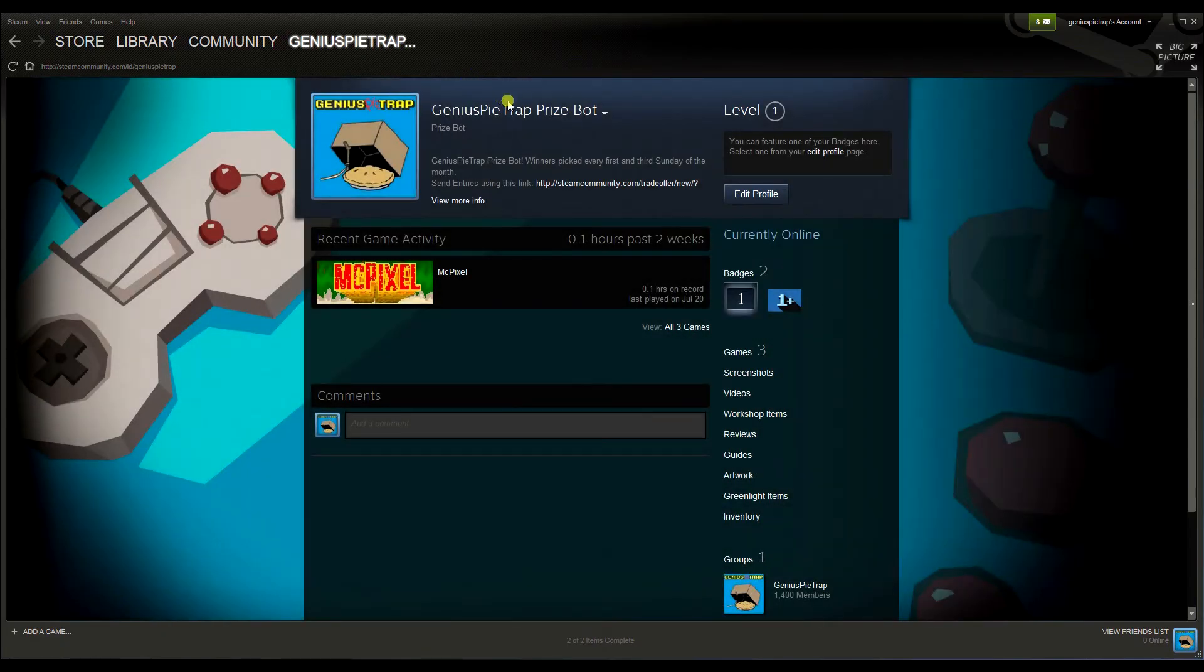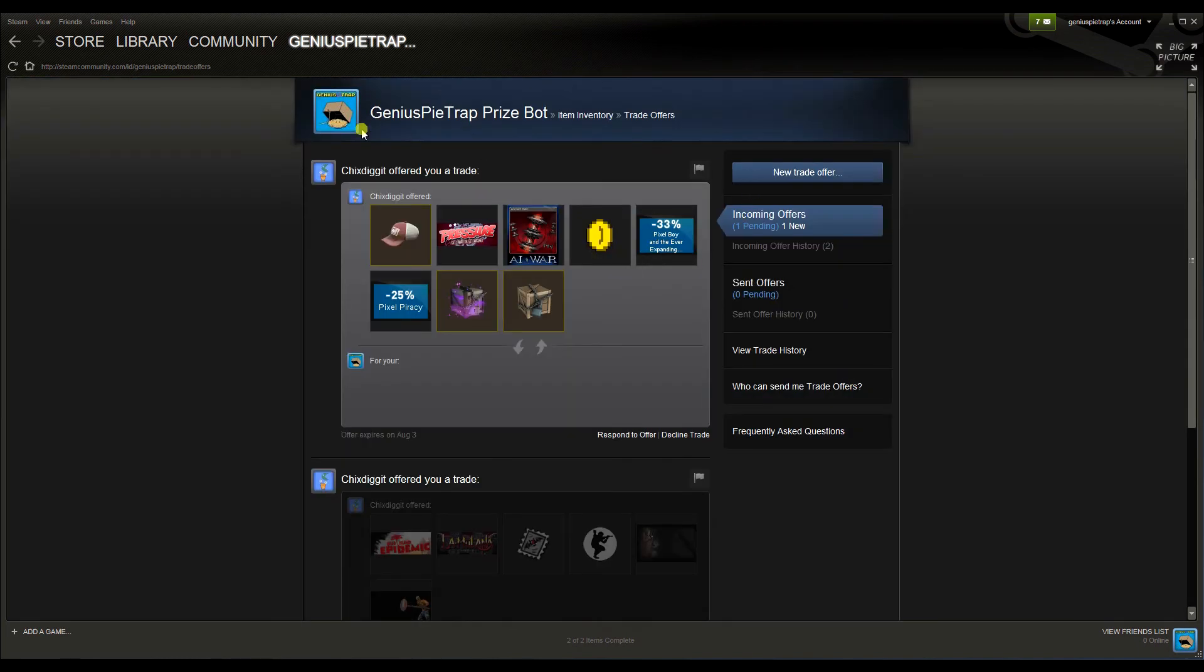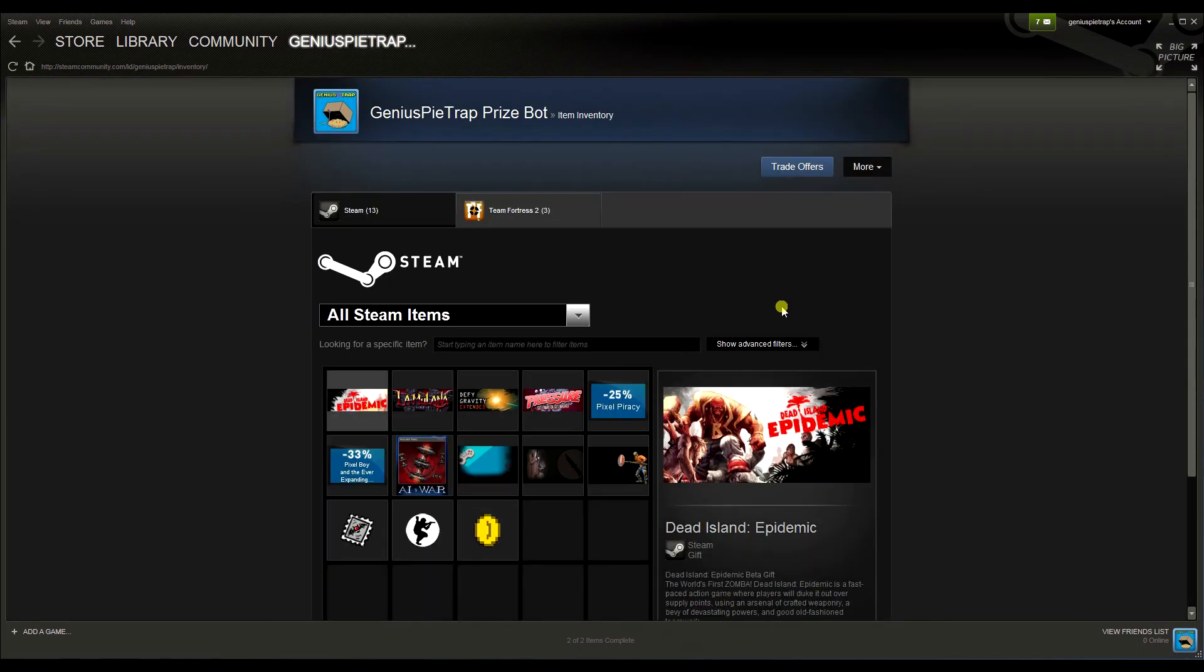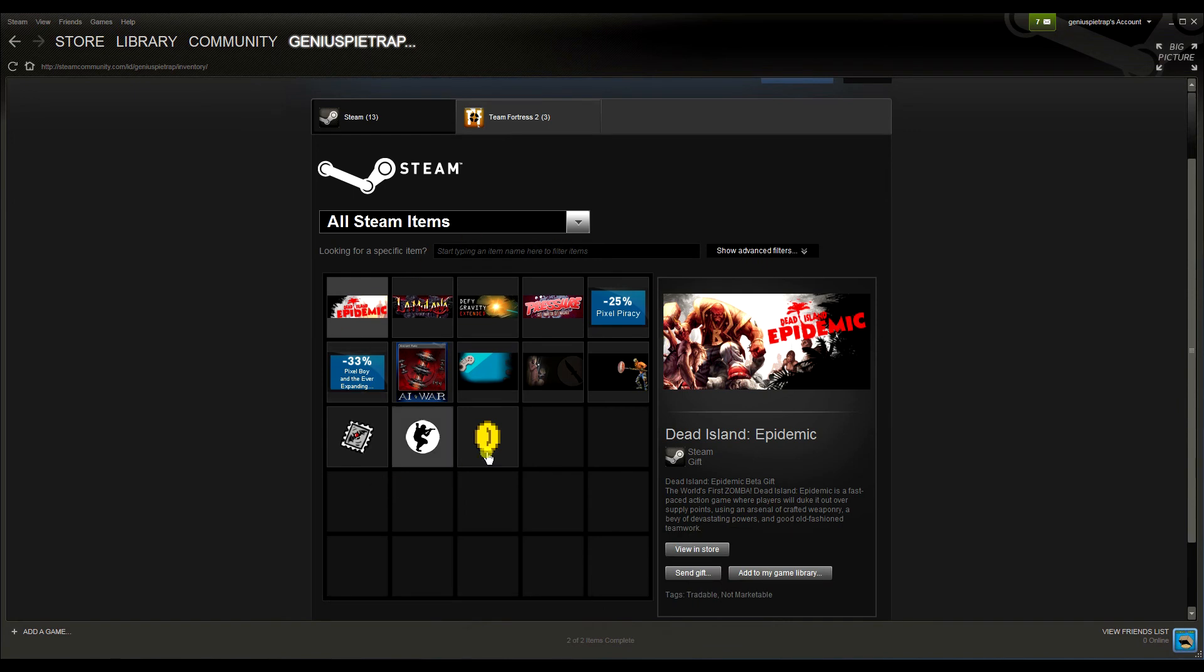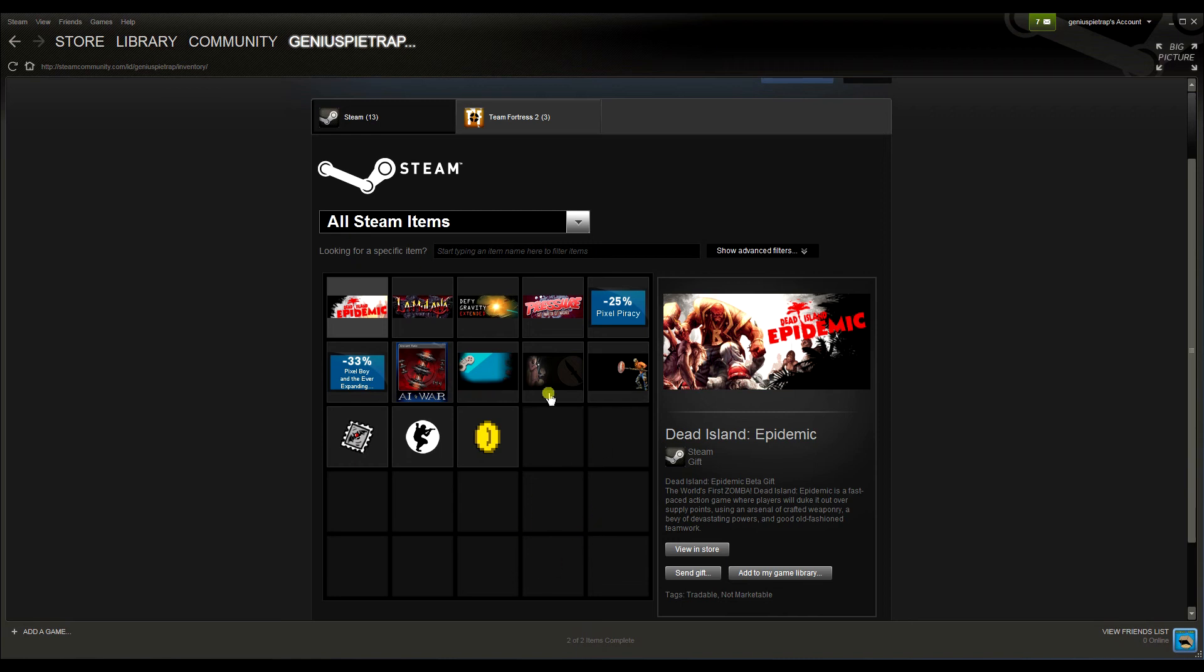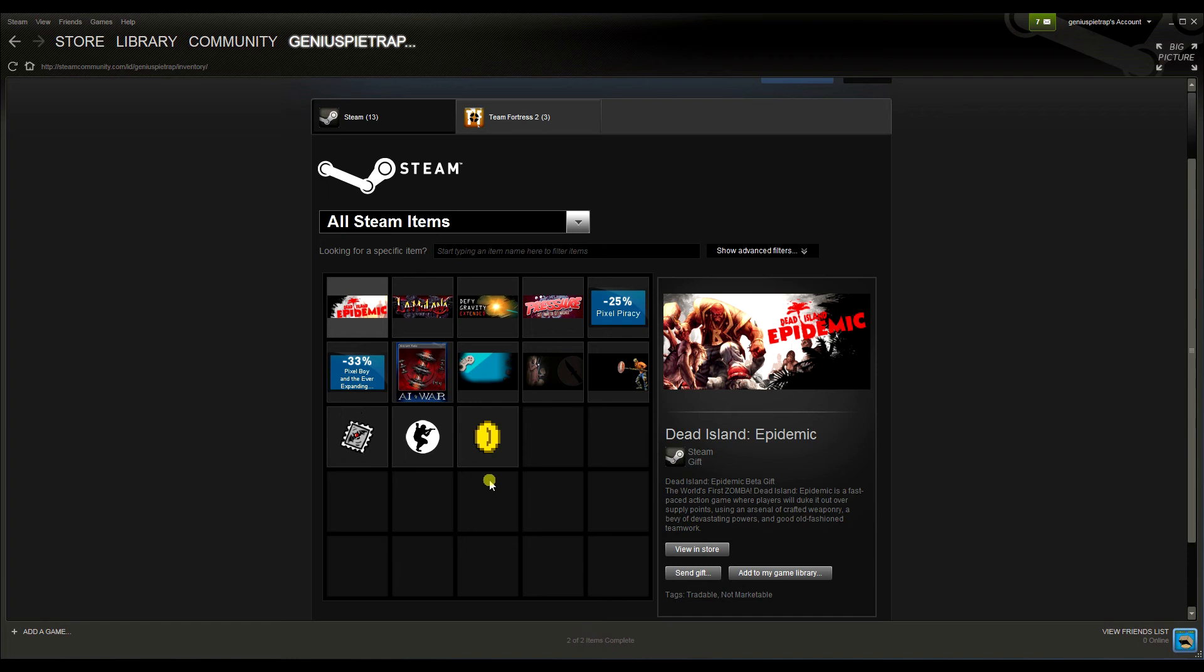Let's go to the GeniusPieTrap Prize Bot profile. Now let's go to our inventory - here's our prize pool so far. This will grow depending on how many items you guys donate to this prize pool. The winner every two weeks will receive everything that was donated for entries - every single item, no matter what it is. I'm gonna donate items myself even though I will never win - I'm never gonna win any of my own contests, guys.